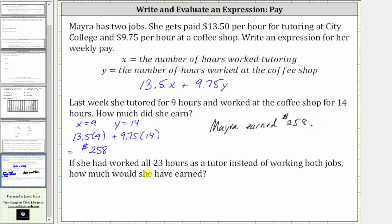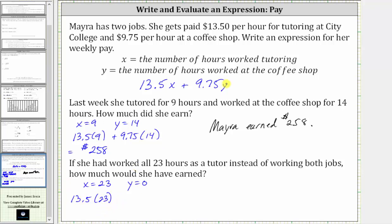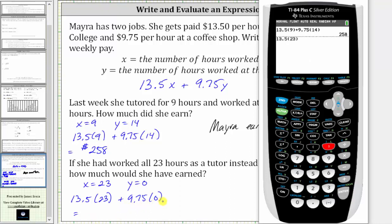For the third part, if she worked all 23 hours as a tutor instead of working both jobs, how much would she have earned? If she tutored for 23 hours, we now know x equals 23 and did not work at the coffee shop, and therefore y is equal to zero. This would give us 13.5 times 23. We could stop here because y is zero, but let's go ahead and show the substitution: plus 9.75 times zero. Since 9.75 times zero is zero, we can just enter 13.5 times 23, which gives us $310.50.